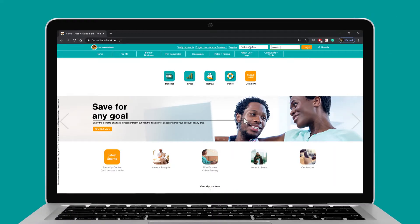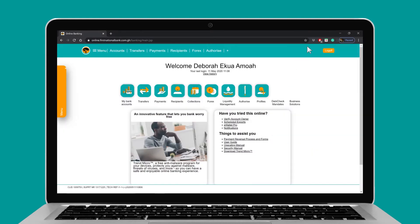Please note, only admins can do this. Log on to your First National Bank online banking enterprise profile.